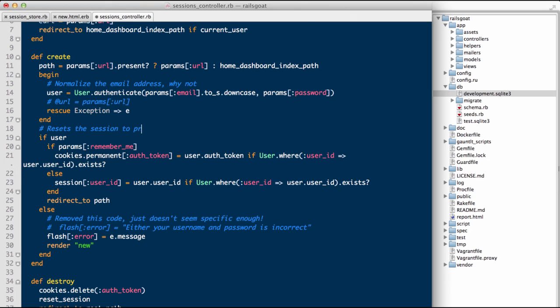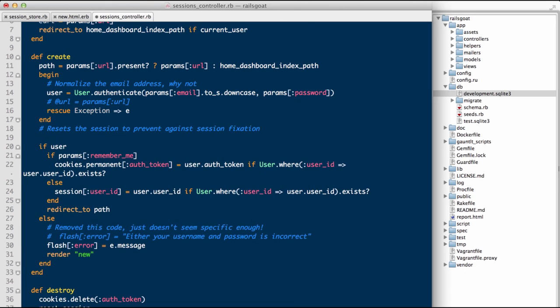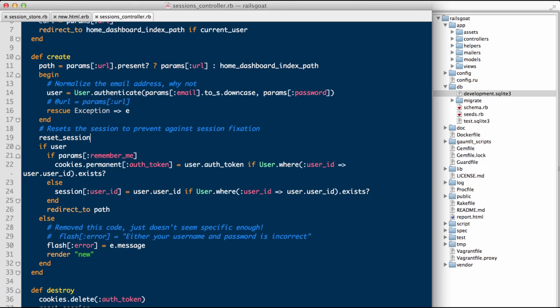We'll add a comment on line 18 and invoke the reset session method. And with that, we fixed the session fixation problem. Obviously, we'd still need to take care of those other vulnerabilities, but for now, we fixed at least one significant session weakness.